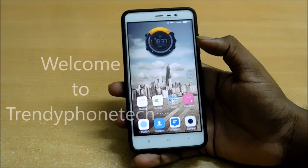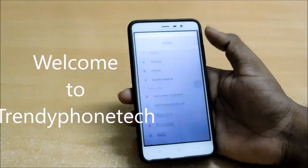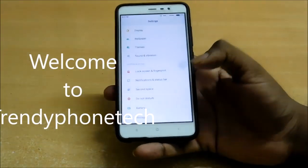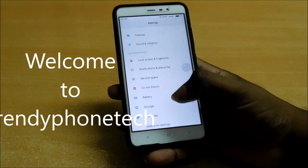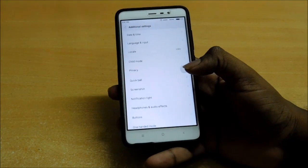Hello guys, welcome to ENTEC. Today I am going to show what are the new features added to the phone after the update. Let me start here.